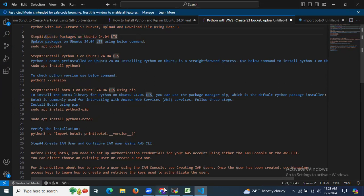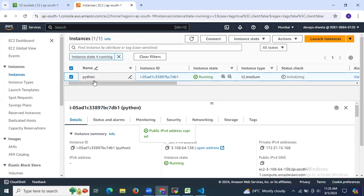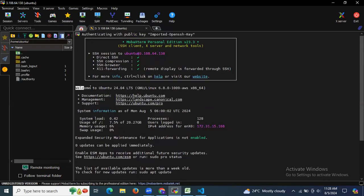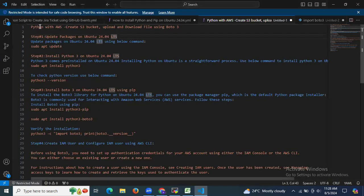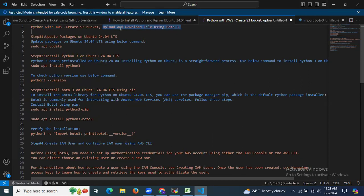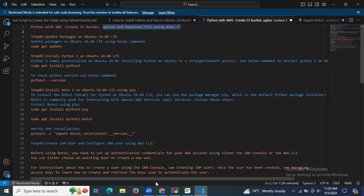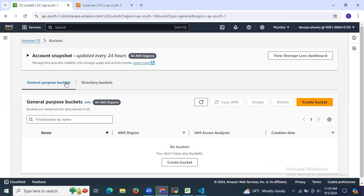First of all, we need an AWS account. Here we have an instance with the name 'python' and the state is running. I have successfully connected to my terminal — you can see Ubuntu 24.04 LTS. Before starting, we need basic knowledge of AWS S3 buckets.